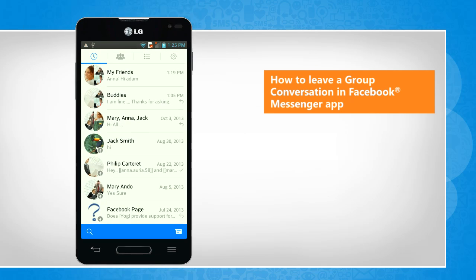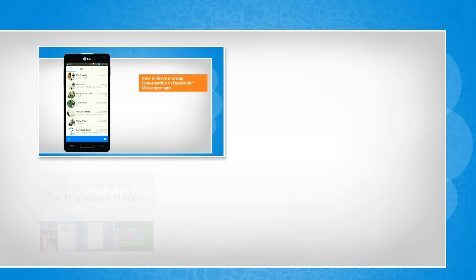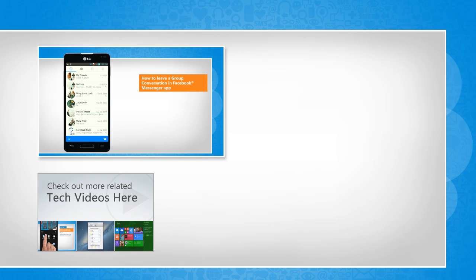See? That wasn't hard at all! Thanks for watching! To check out more related tech videos, click here.